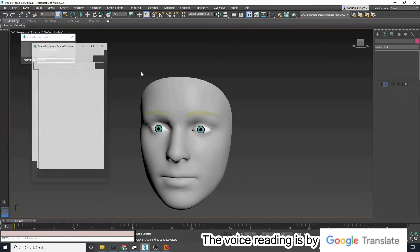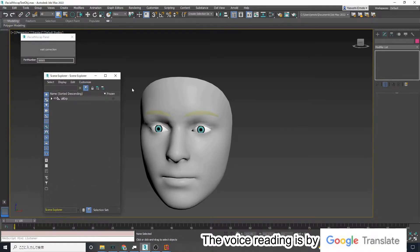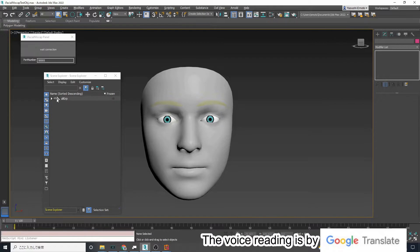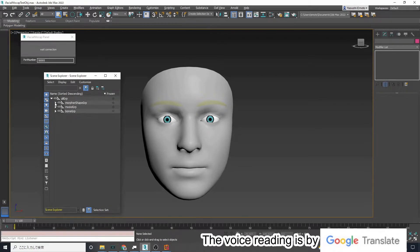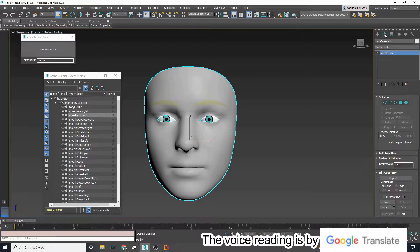Let me explain the sample scene. A group called all grep is created. A morpher modifier is attached to the object named neutral.